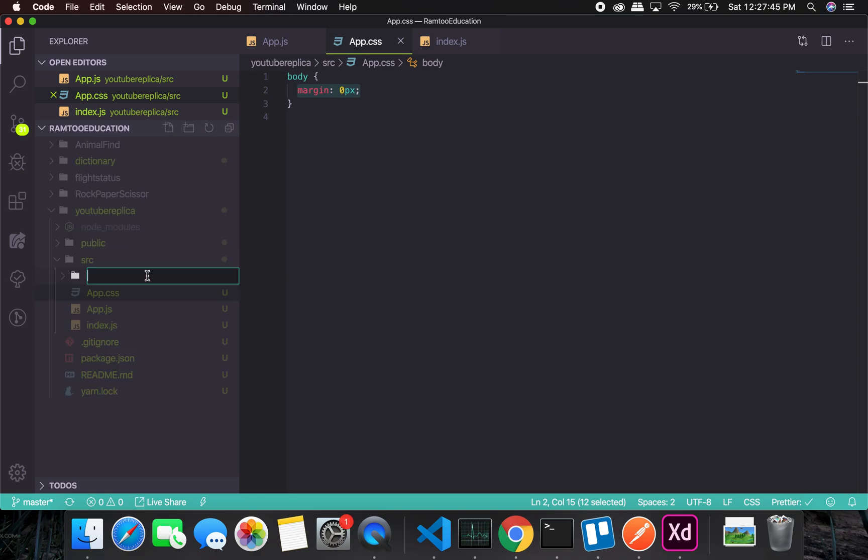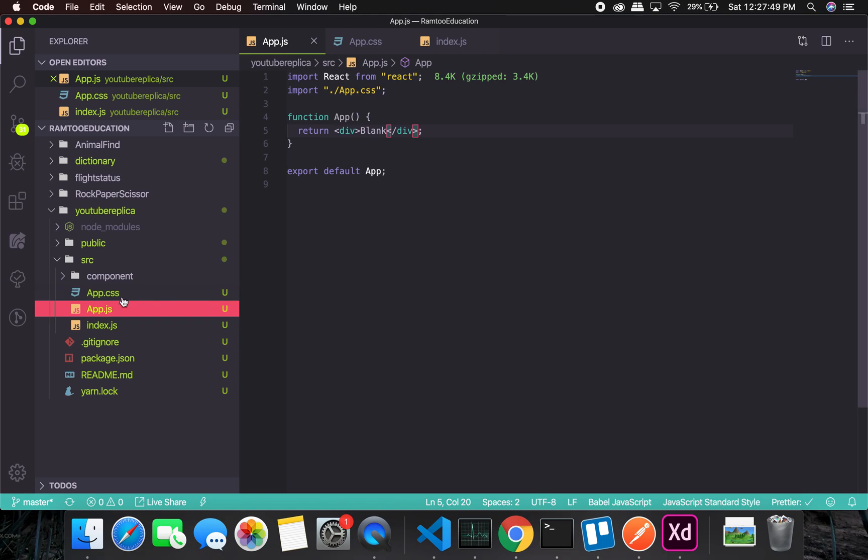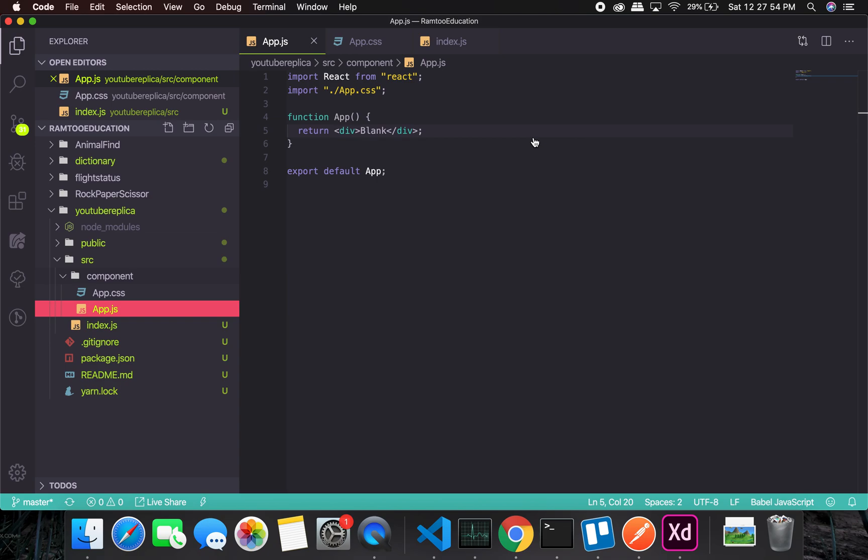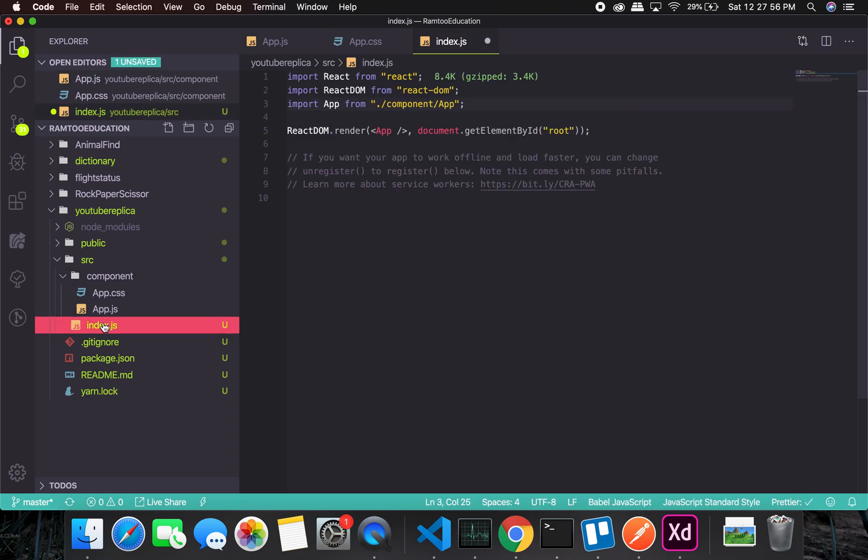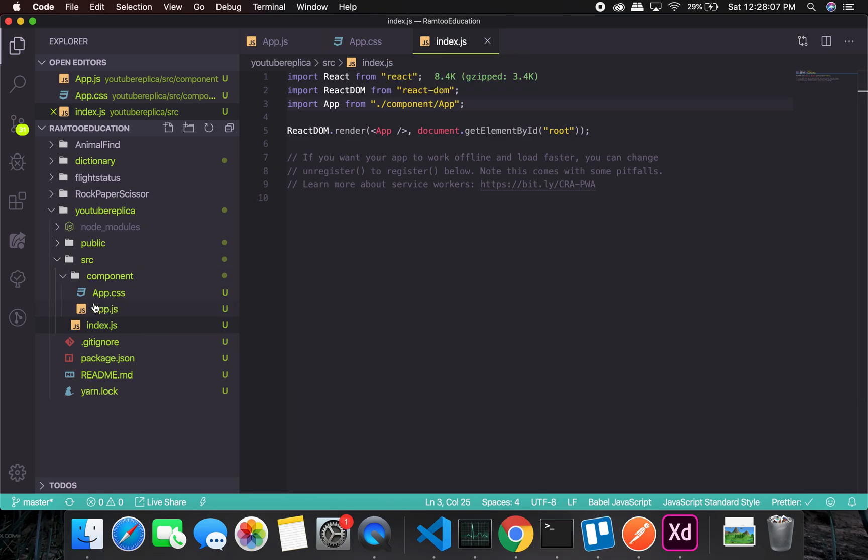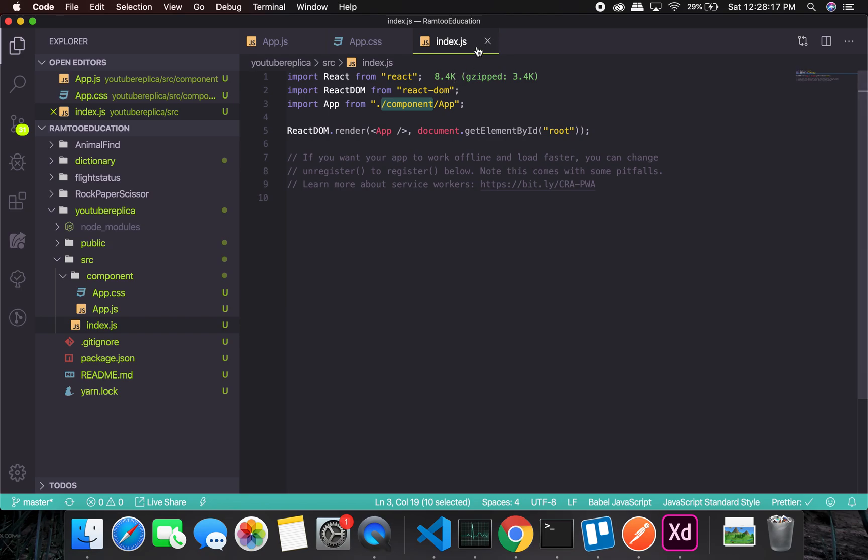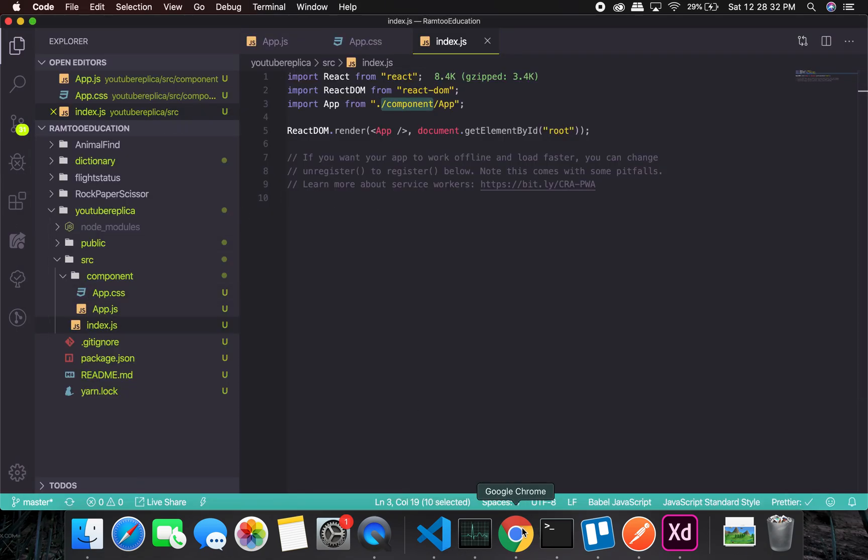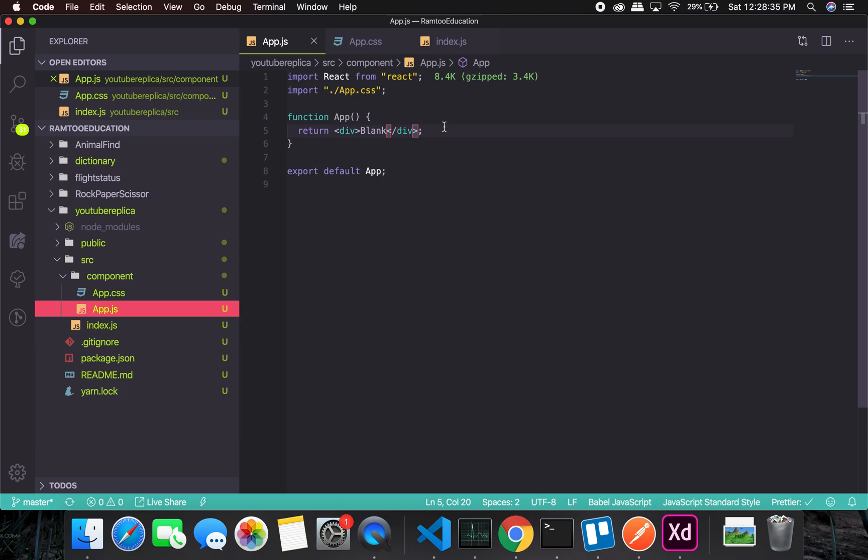I think it got installed and we can get up and running with our project. Let me first of all create a component folder and I will transfer both of these files into component. App is something we need in component, and index will have to save it because the path just got changed. I have this extension which changes the path automatically, so that's a good feature. As you can see on the screen right now, it is working without any error and we can start adding components here.